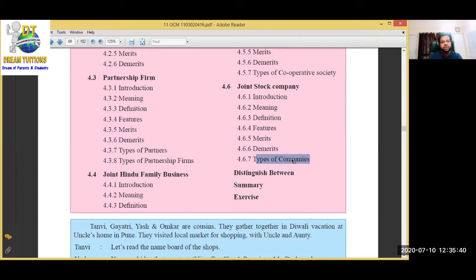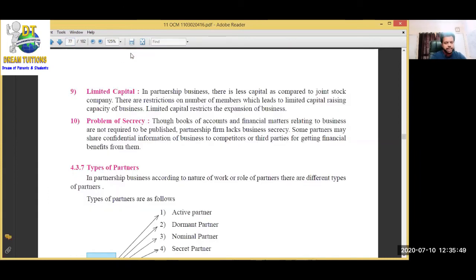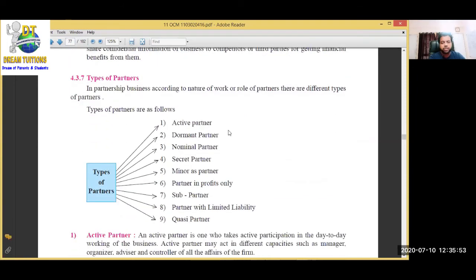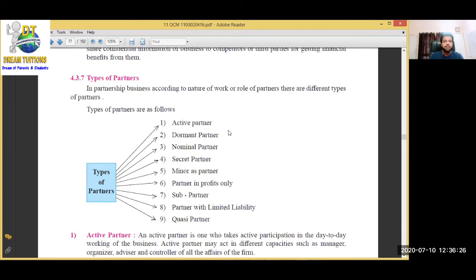Let me show you a chart of the types of partners. There are: Active Partner, Dormant Partner, Nominal Partner, Secret Partner, Minor as a Partner, Partners in Profit Only, Sub-partner, Partners with Limited Liability, and Quasi Partner. These are the different types of partner we are going to see in Chapter 4. There are also different types of company: Chartered Company, Statutory Company, and Registered Company. Registered companies are of two types: Unlimited Company and Limited Company.